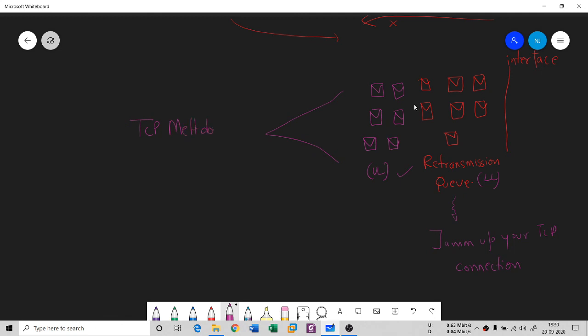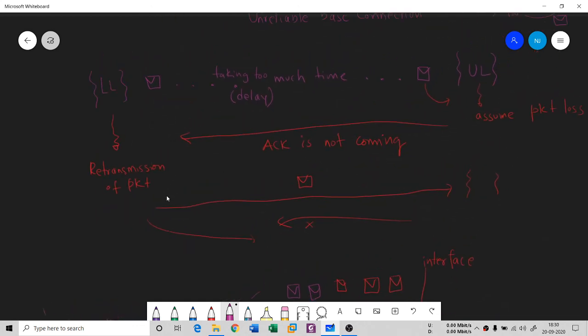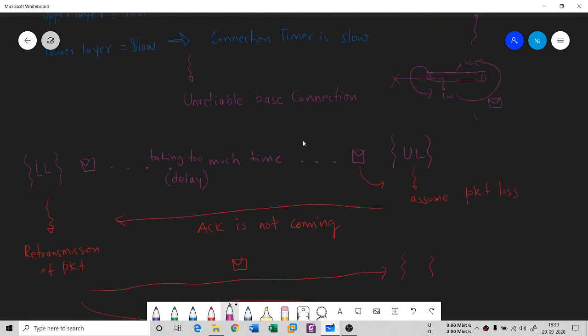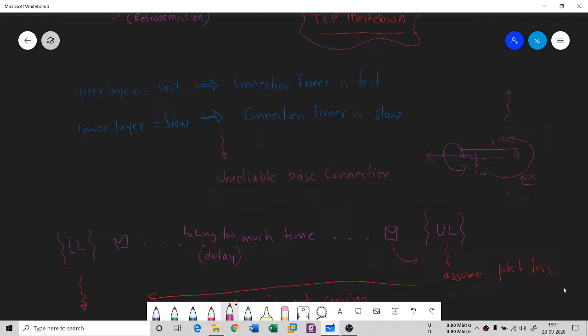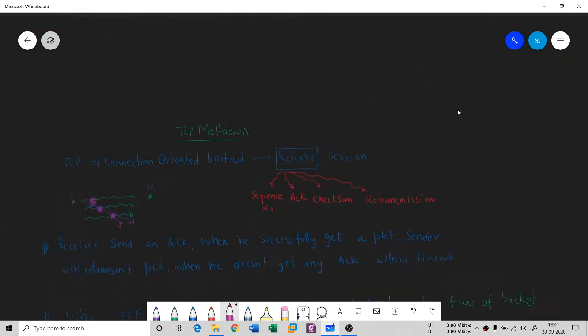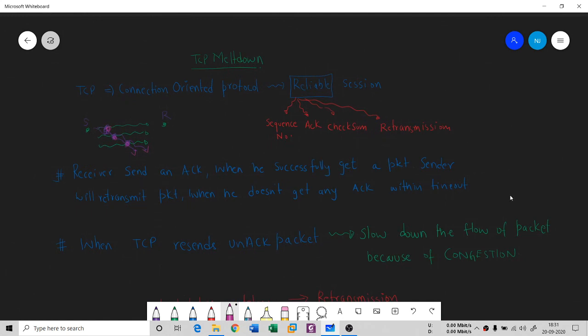And this is TCP meltdown. I hope you understand it. If you have any doubt, you can ask me in the comment section. This is all about TCP meltdown. If you are new to my channel, please subscribe, hit the like button, share this video, and thank you so much for listening.